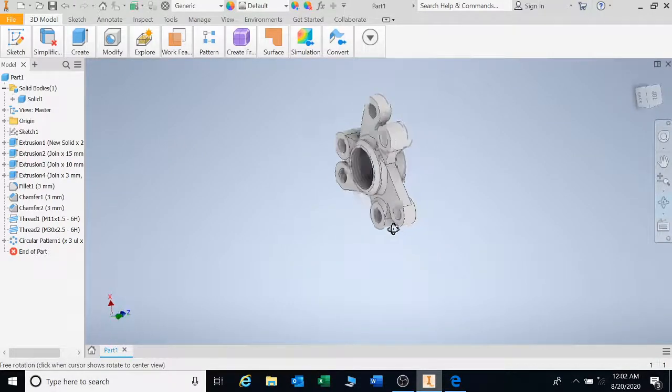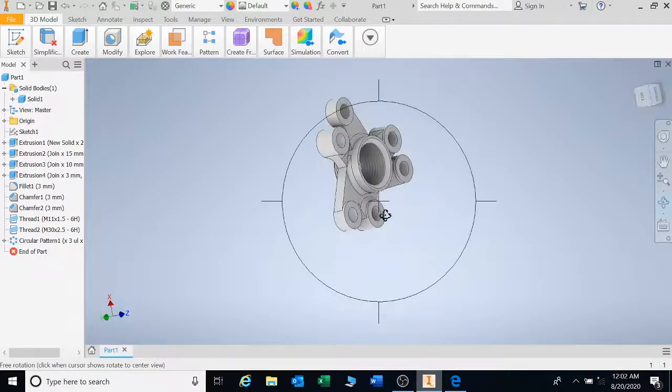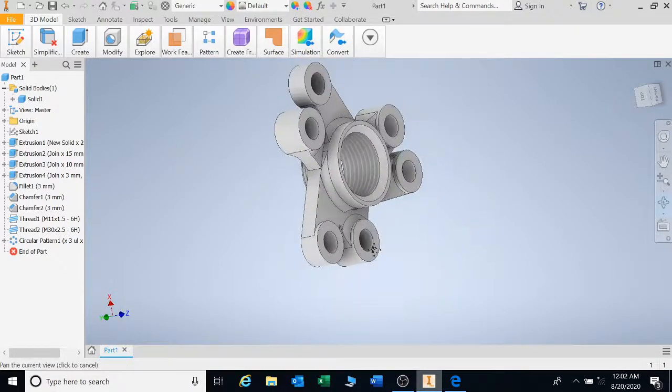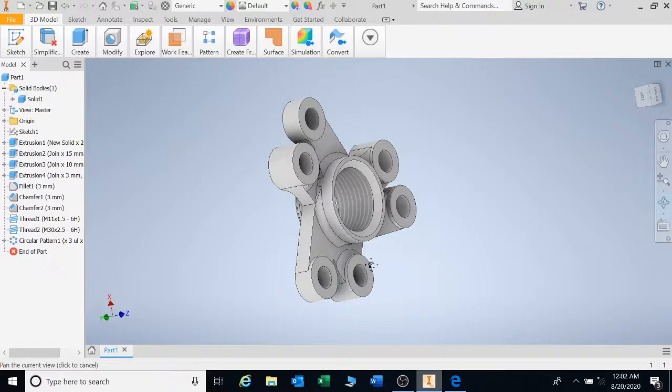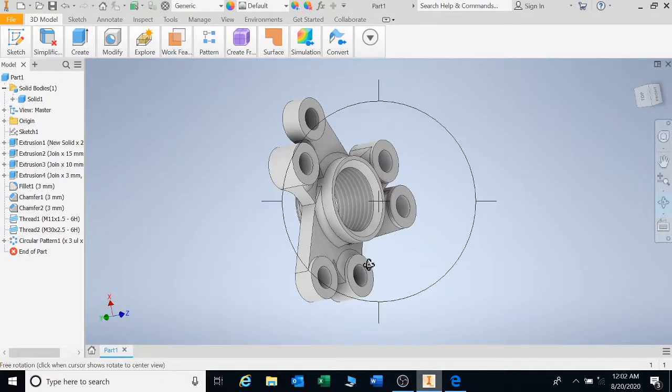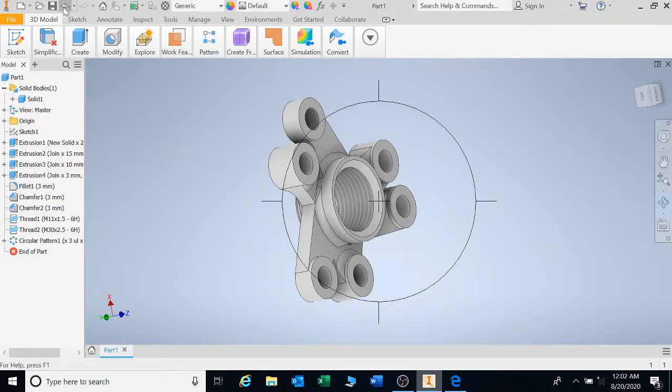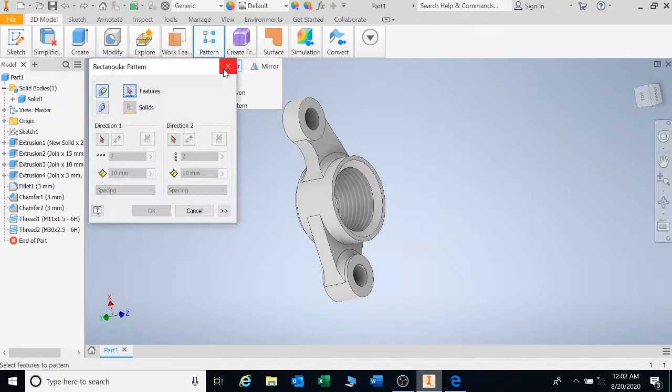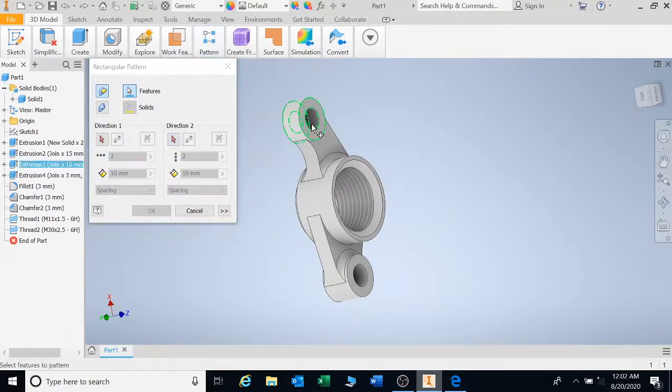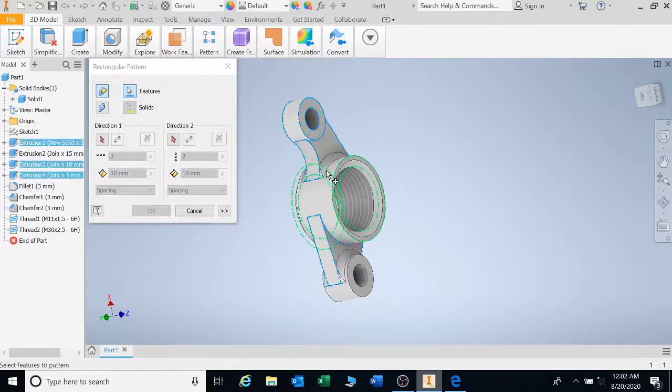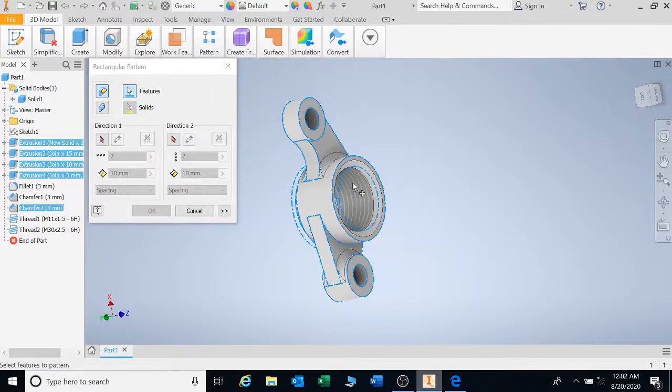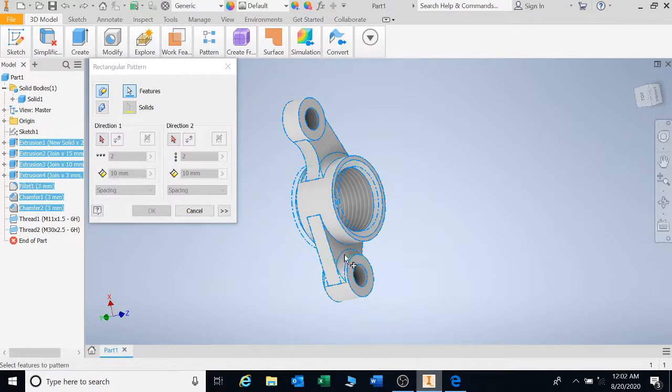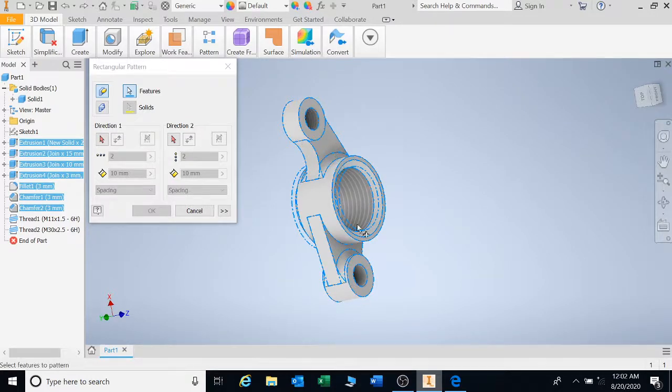That's the end of circular pattern. Let's go look at rectangular pattern. Say undo. And go click on the rectangular pattern. Select all the features that you want to pattern. See is there more. OK. Everything has been selected.